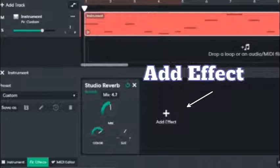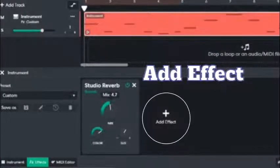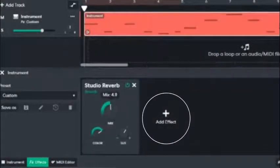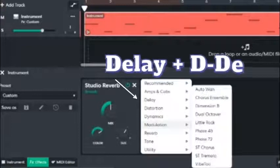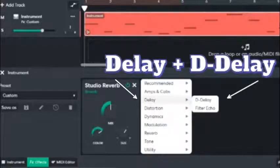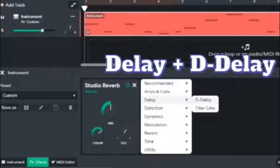Add another effect — we're gonna add some delay. There you go, delay.